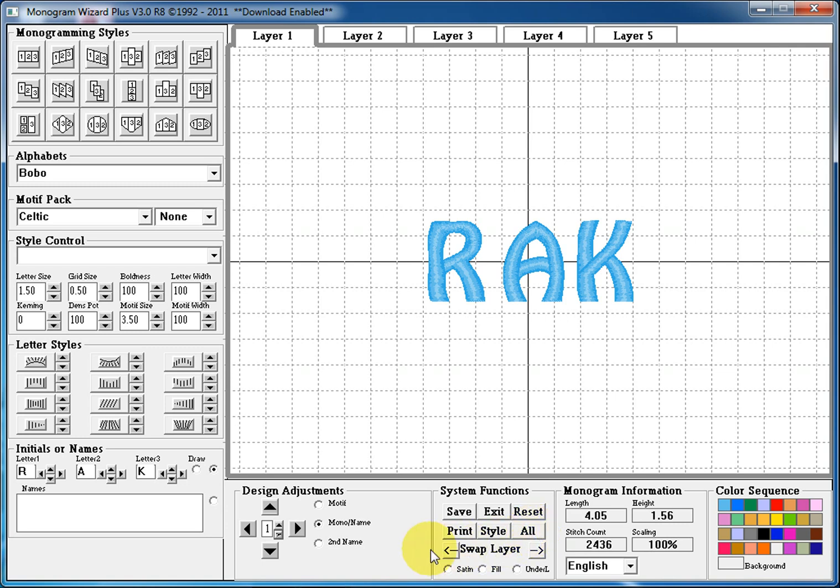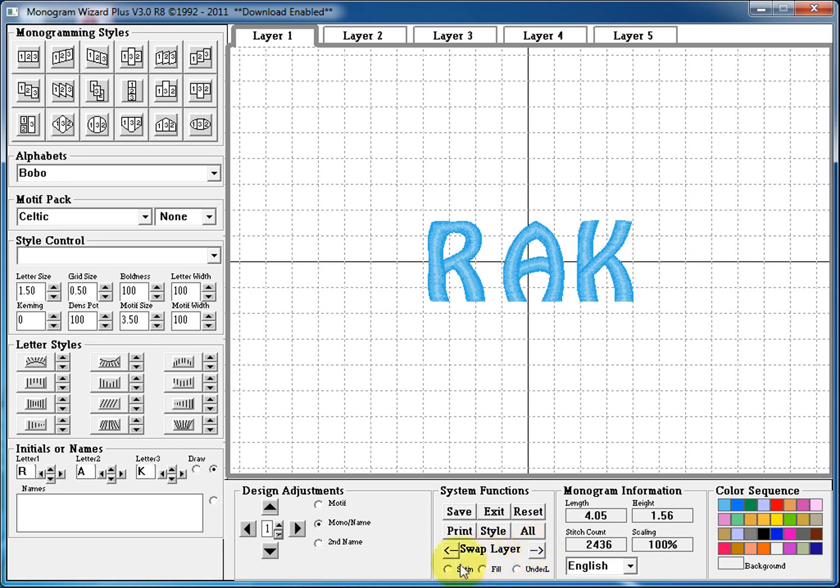Next, swap layers. This allows you to move one layer to the other. So if we wanted to move layer 1 to layer 2, we would click this arrow and take whatever is on layer 1 and make it layer 2. And then finally we can force the design to sew out in satin stitches, force the design to sew out in fill stitches, or add extra underlayment.